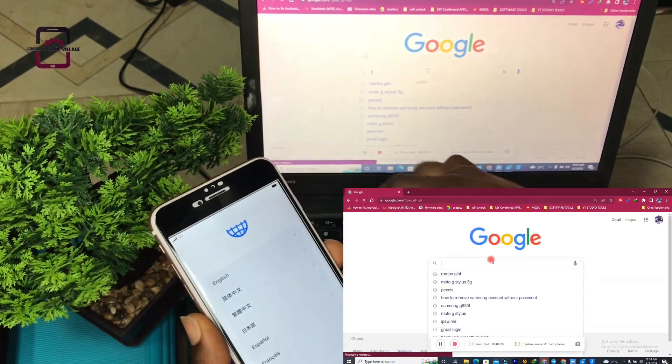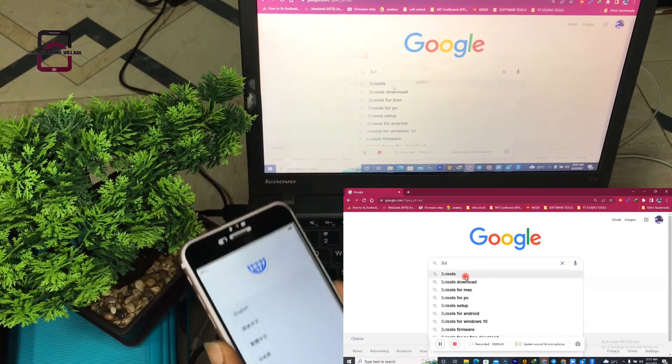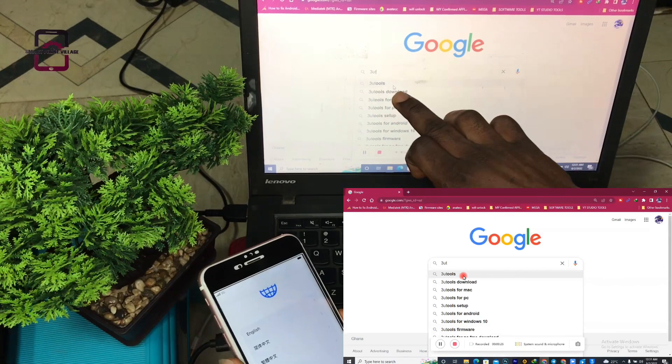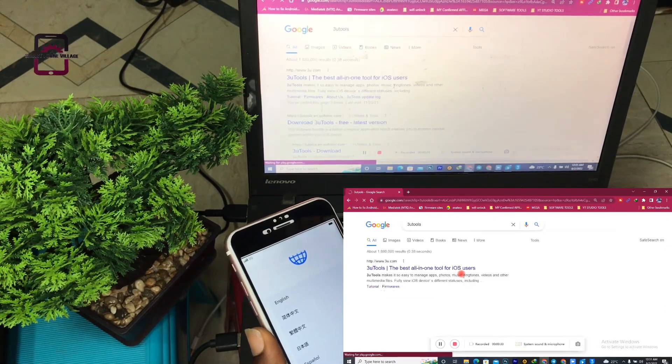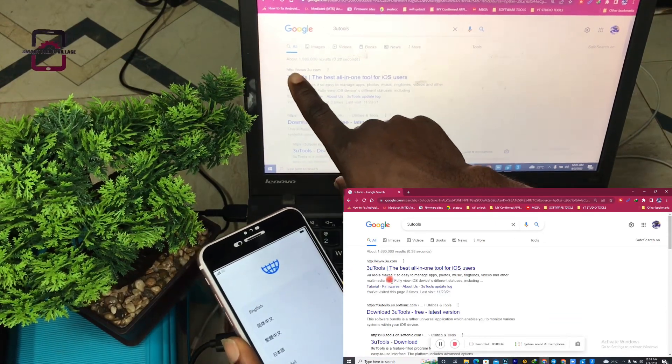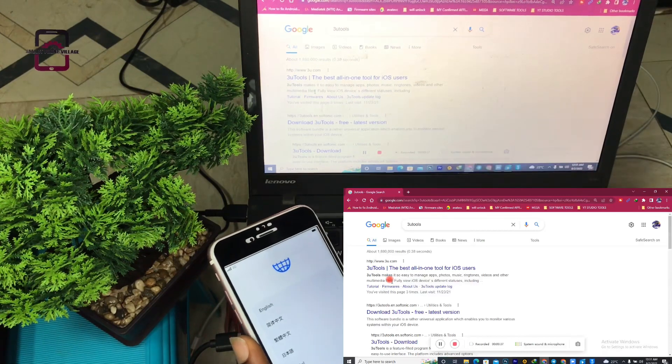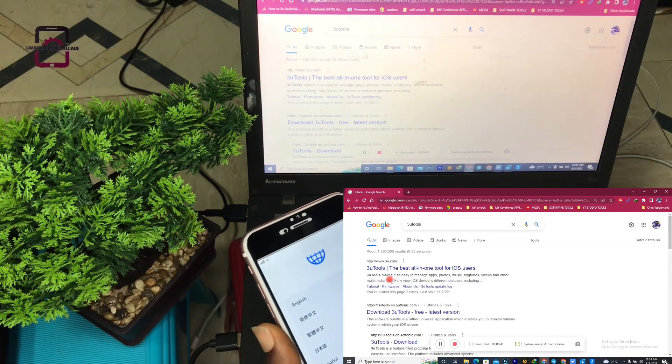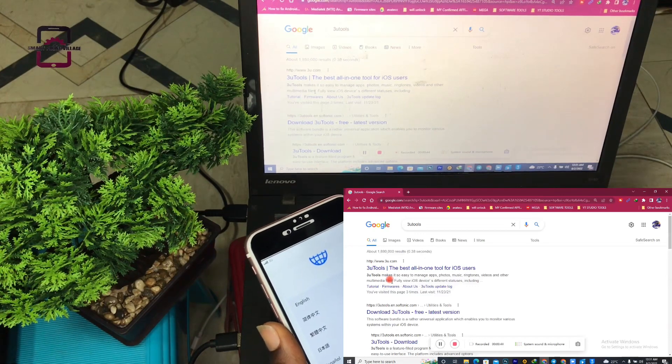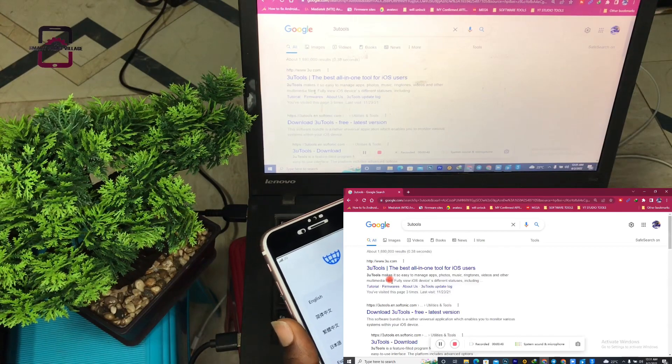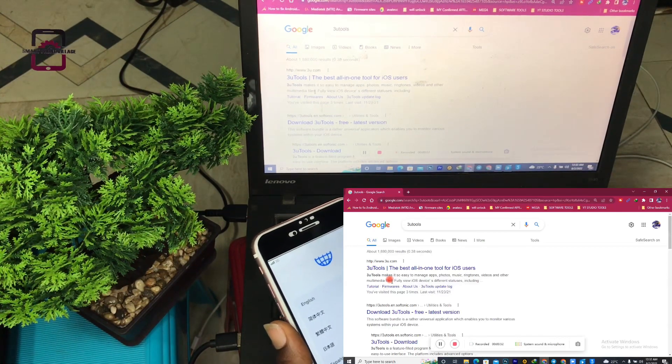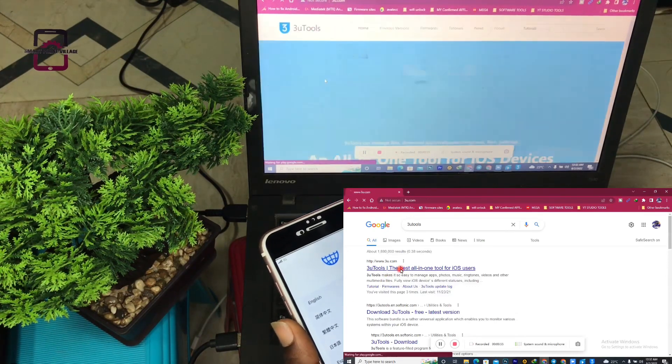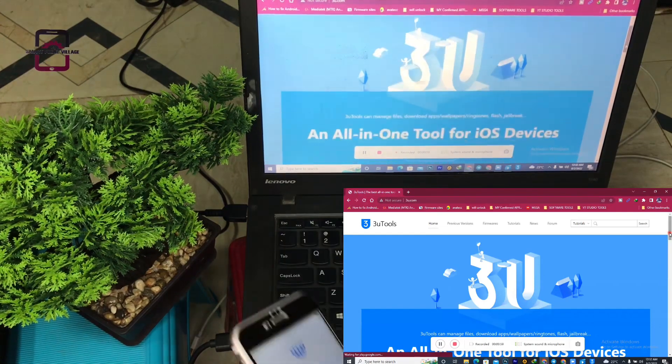We type in 3uTools. As you can see, this is 3uTools. Click on it and this is their website. When you get here, always make sure you follow their website to download the software. This software is completely free to use.